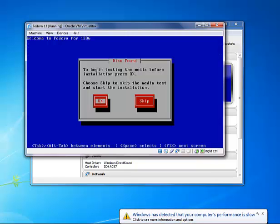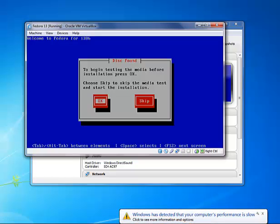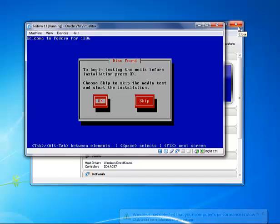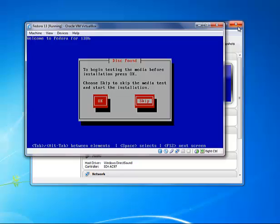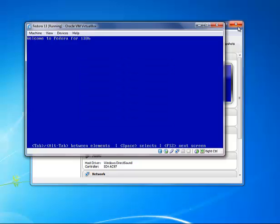Since we don't want to do a test on the media, we're going to go ahead and click skip. You notice you have no mouse control here. We have to use the right arrow to move over to skip and hit the enter key.